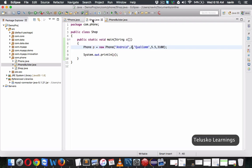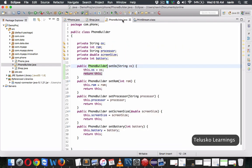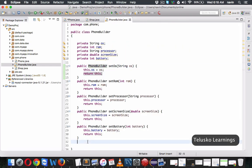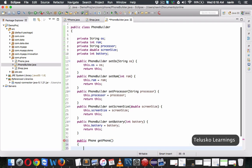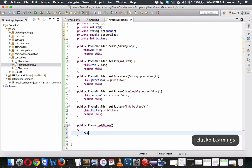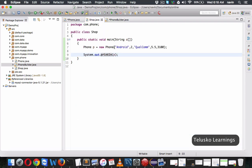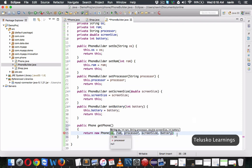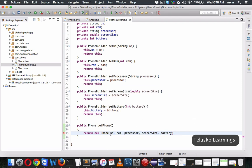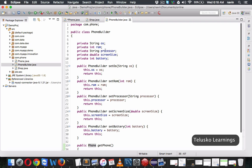In PhoneBuilder, we also require one more method which will give you the actual Phone object. We'll say public Phone getPhone(), and what this method will return is new Phone — passing all the variables we have stored in the builder. So the PhoneBuilder holds the values and the getPhone() method constructs and returns the Phone object.